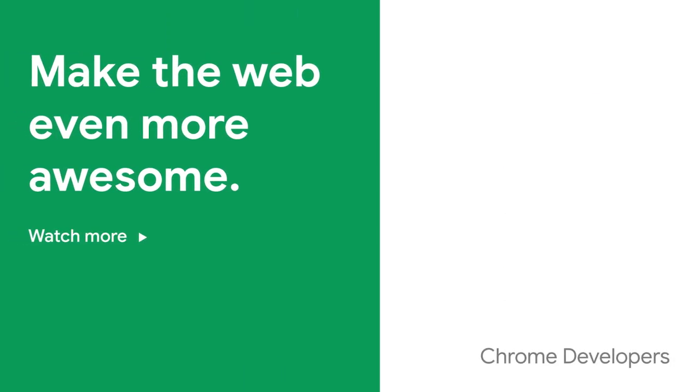Take a look at the other videos in this series. There are lots more tips to make your site even faster.